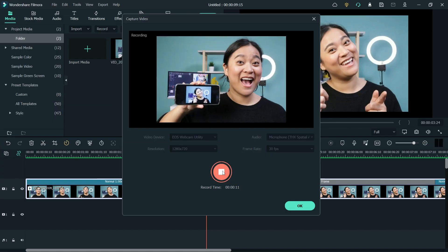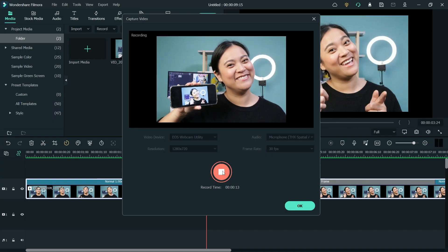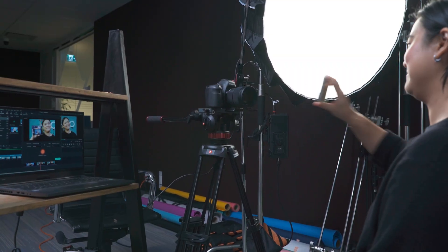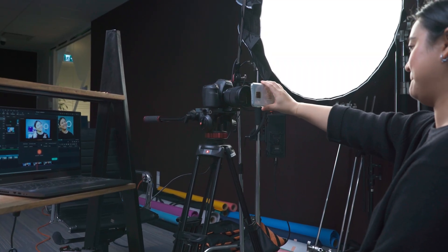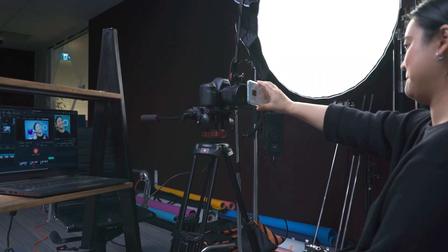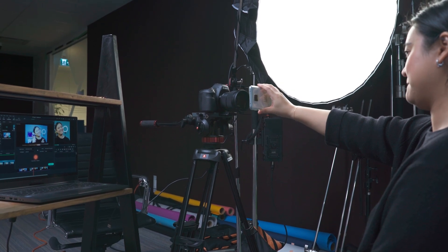So to do this effect, we'll record directly from Filmora 11. By doing so, we'll be able to monitor the video on our computer, but also the video will be imported directly into Filmora 11 to take the frames we need.